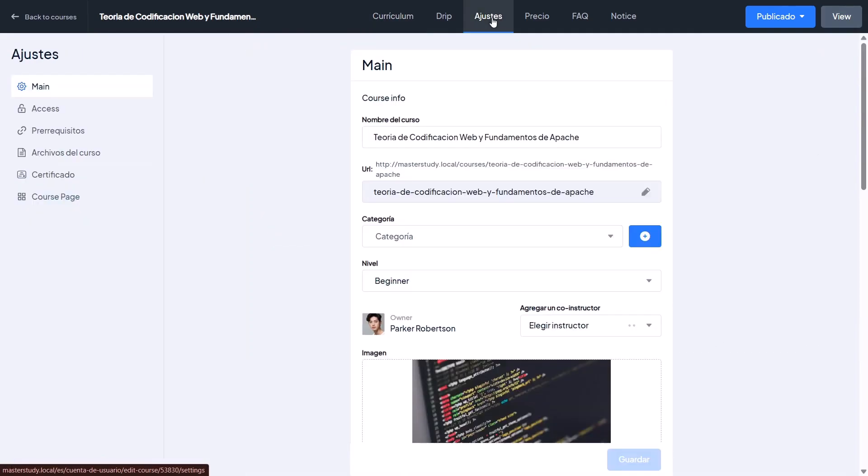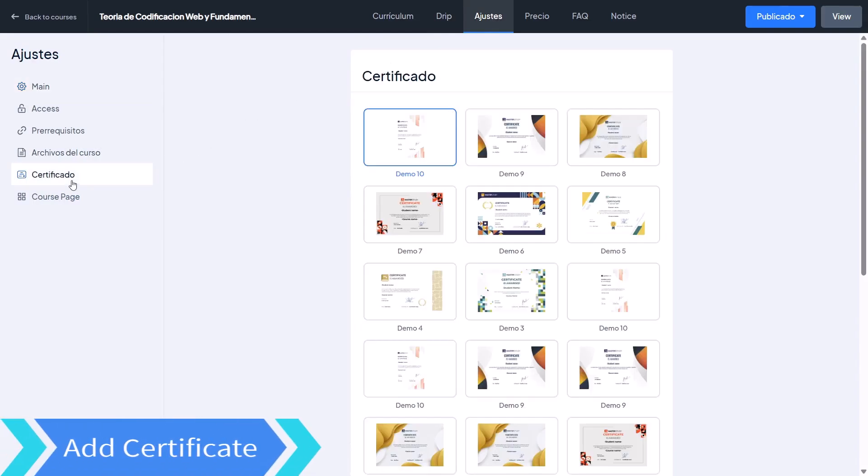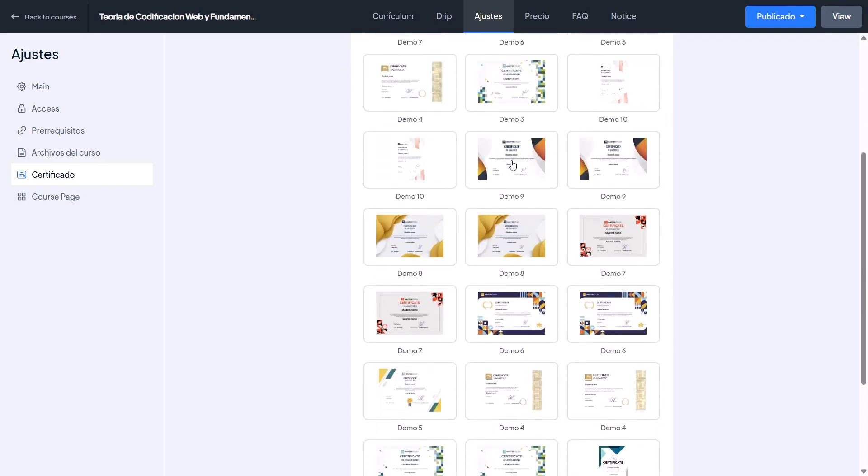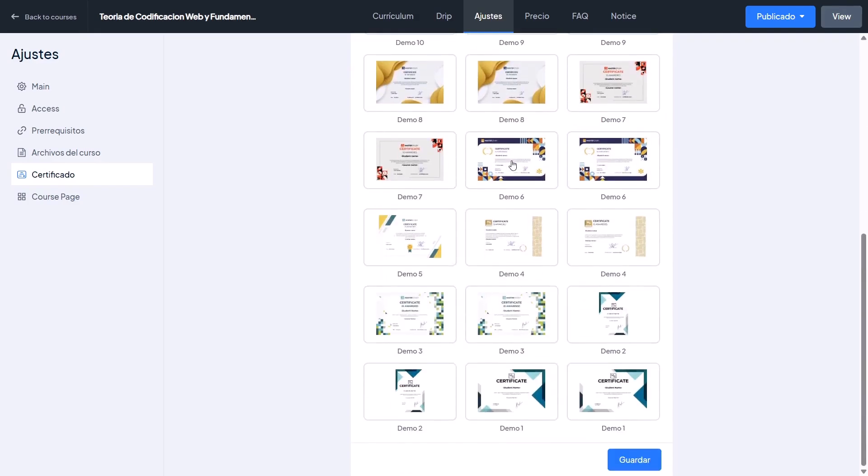In the Certificates tab of the course settings, you can attach a certificate to the course. For the Spanish version of the course, you don't need to translate your existing certificate.